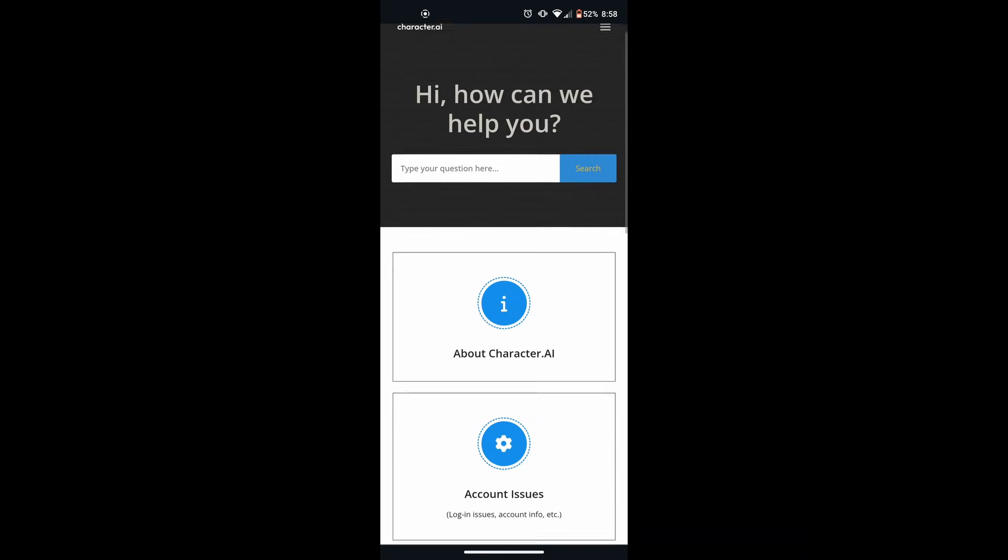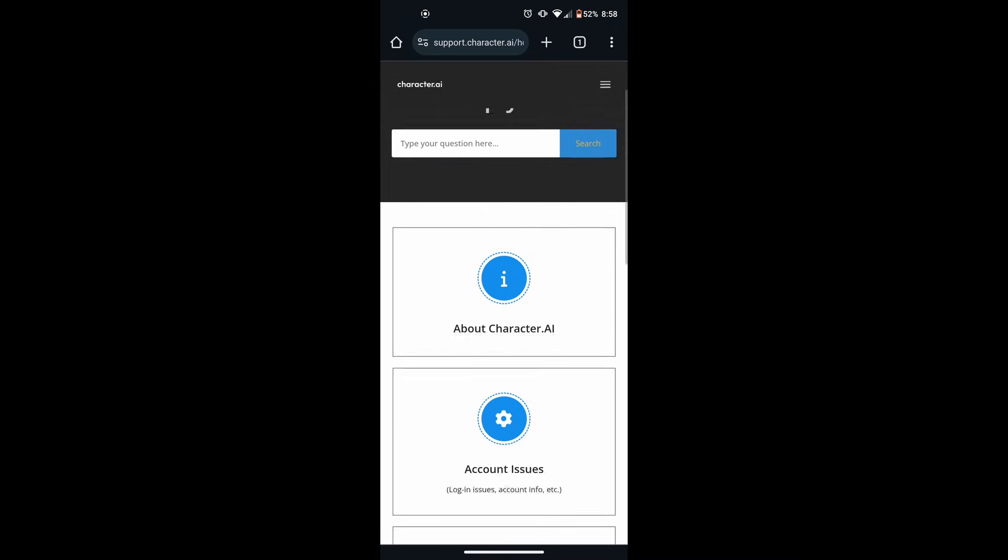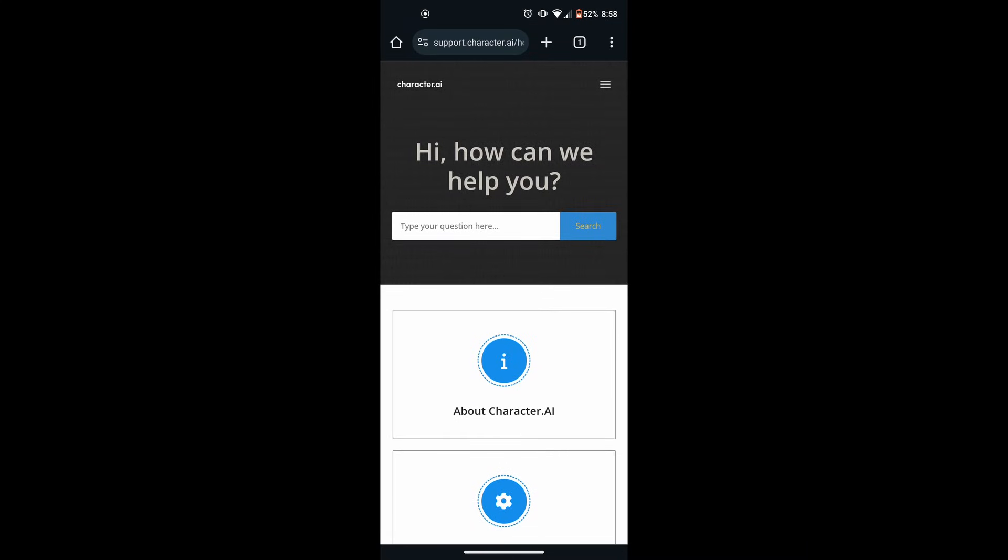If you've done everything above and the app is still not working, you may contact Character AI support for assistance. Their contact information is available on their website.